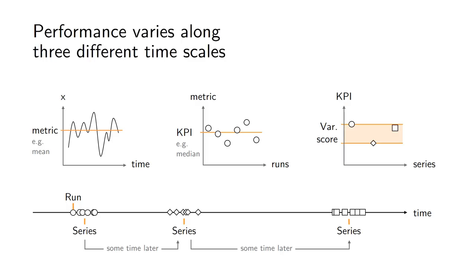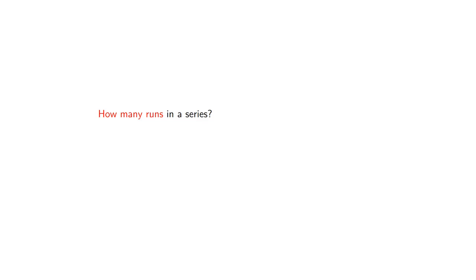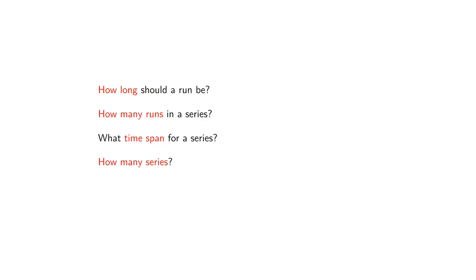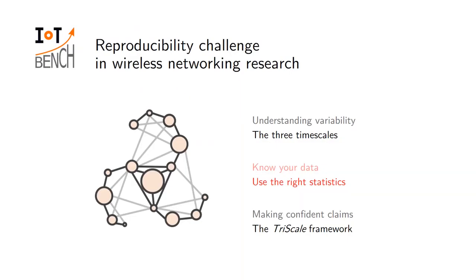So how do we do this? The goal is that each of those values should be robust estimates. What does that mean? It means we should be able to tell how many runs we should have in a series. We have other questions related to this: how long a run should be, how long the time span of a series should be, and how many series we should perform. The overall objective of the experimental methodology is to find a rational answer to these questions. Obviously if we take how many runs - one run is not enough, a million runs is most probably too much - so what is the right trade-off? Our goal is to quantify this trade-off between the amount of effort we put in our experiments with the resulting confidence in the numerical values. To do this we need to resort to the appropriate statistics to handle the different variability.